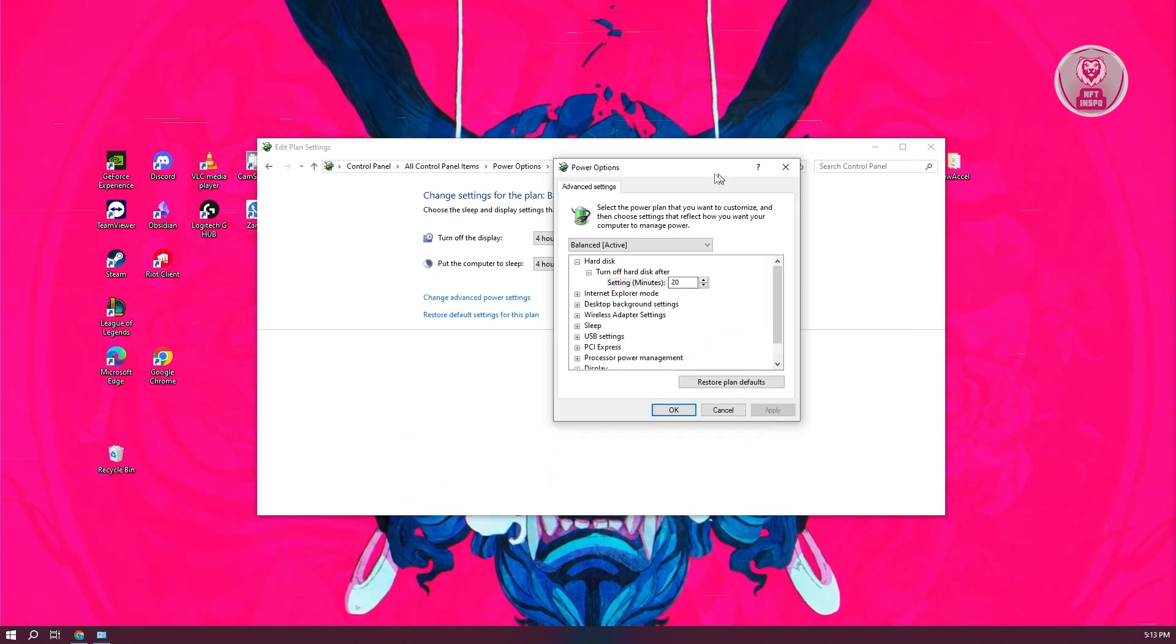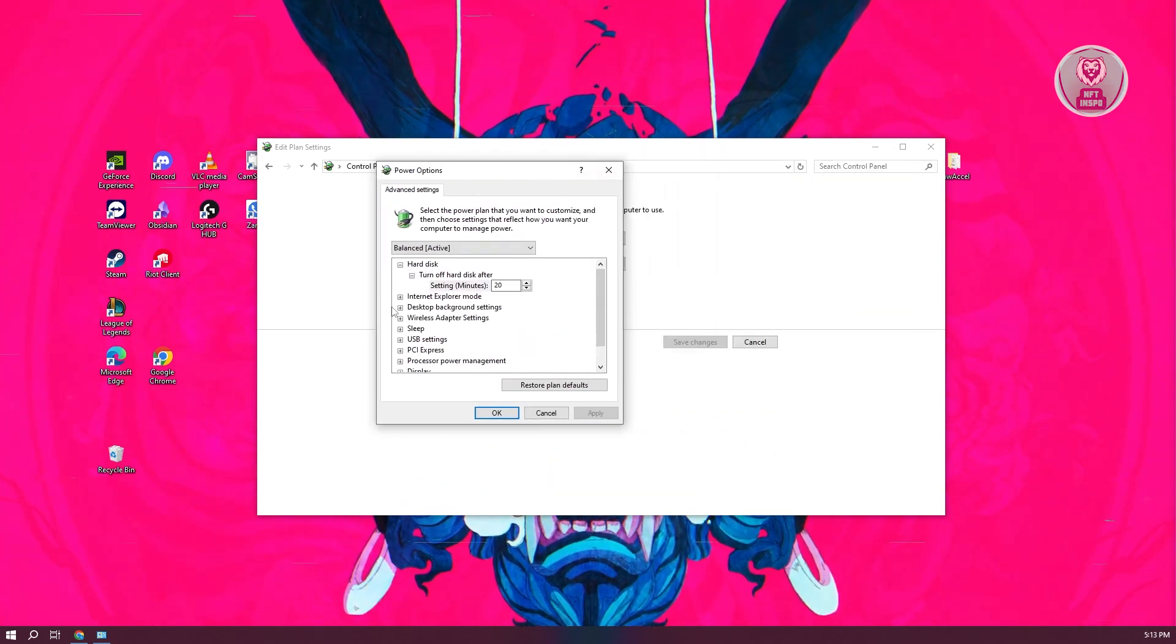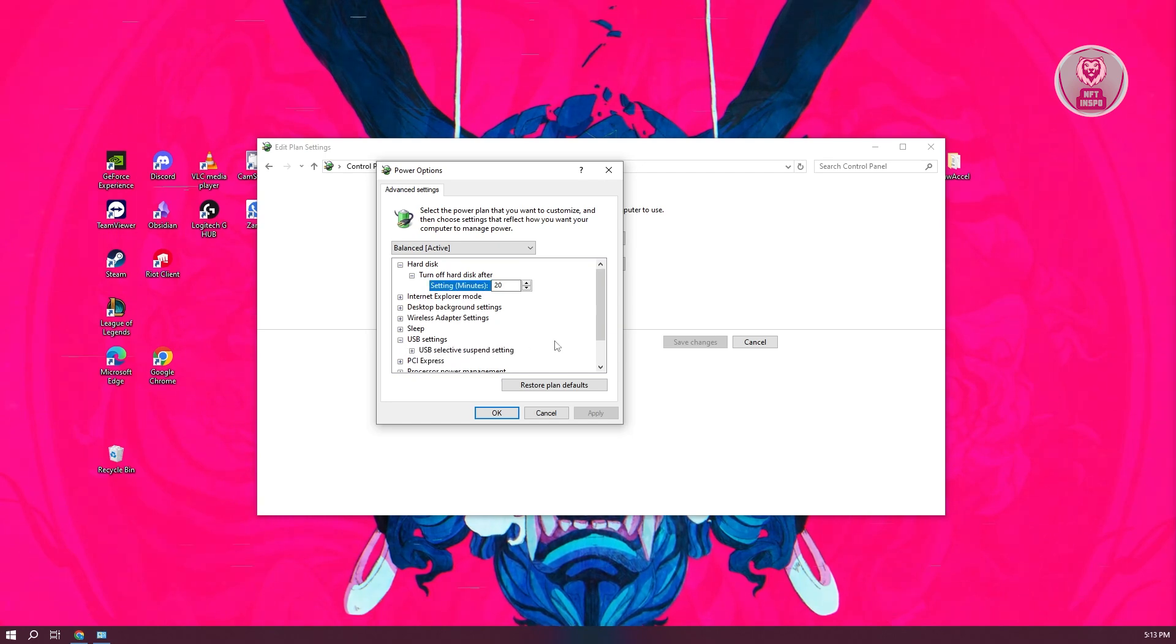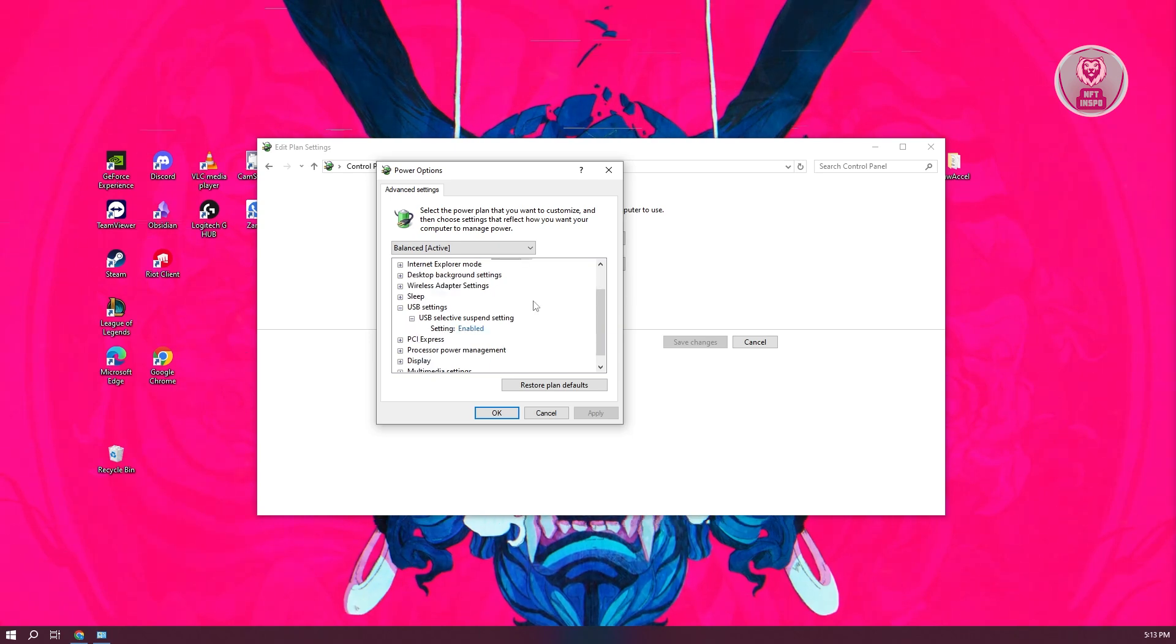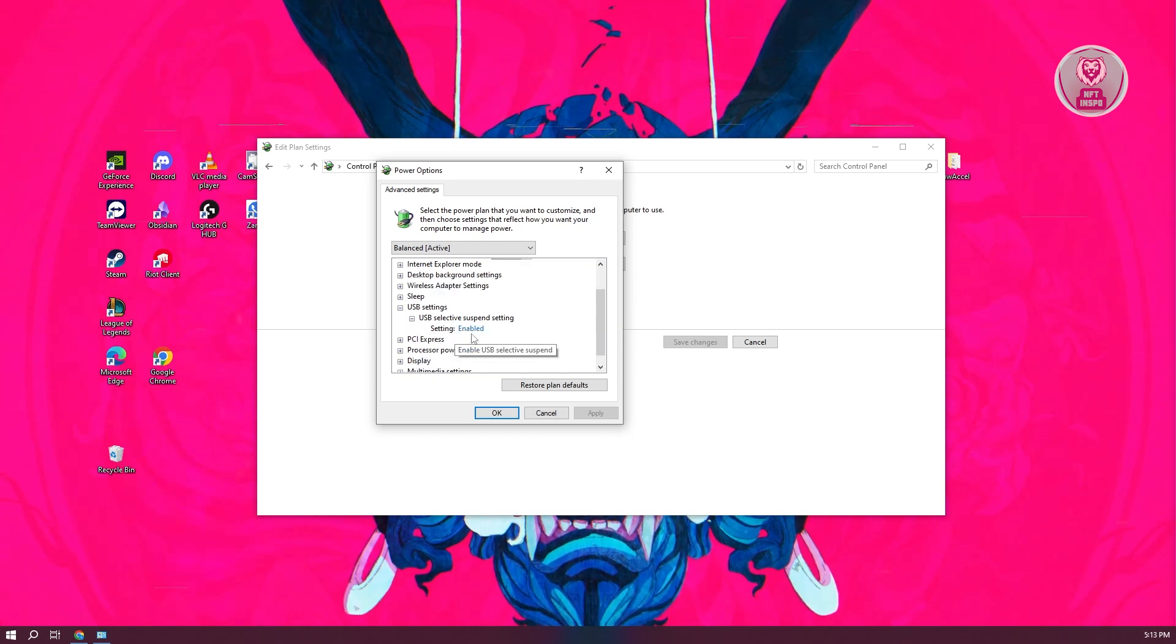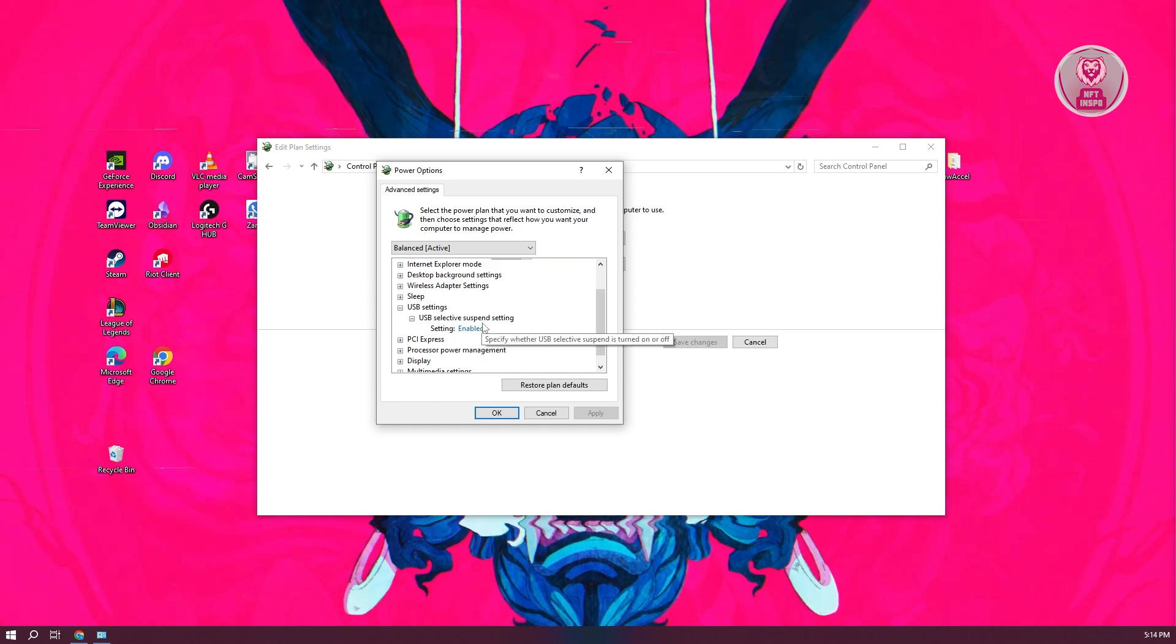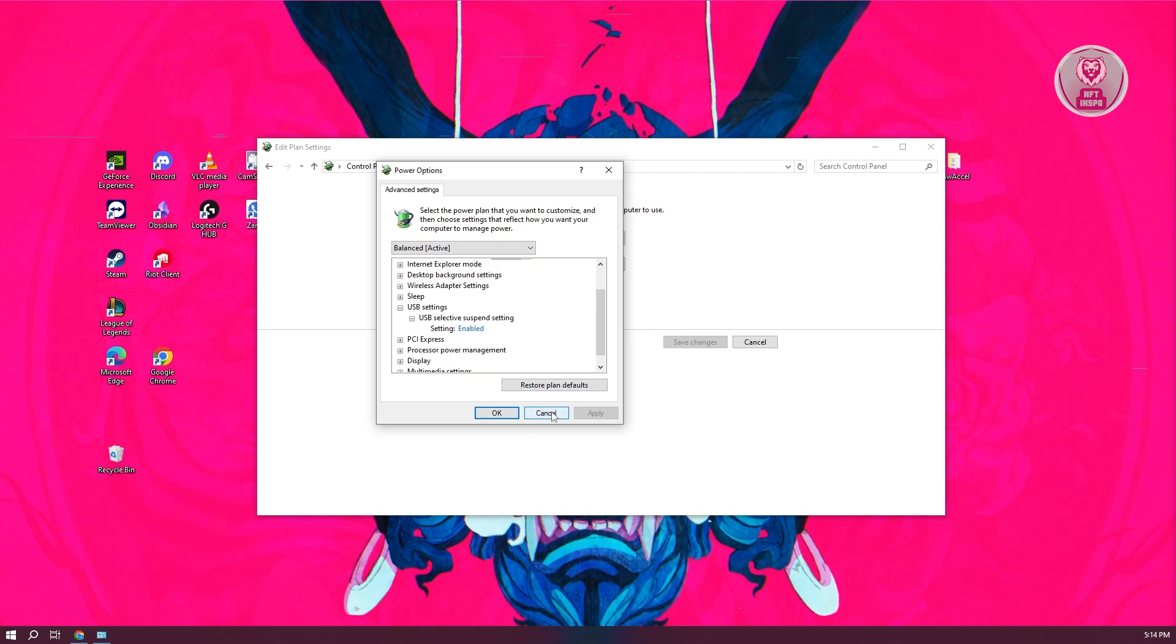From here, you should get a pop-up that looks similar to this one. So what you need to do is you need to open up USB Settings. You want to go ahead and open up USB Selective Suspend Settings. In this case, the settings should be set to Enable. Now what you need to do is you want to enable this one, but once you've enabled it, click on Apply and click on OK to save your changes.